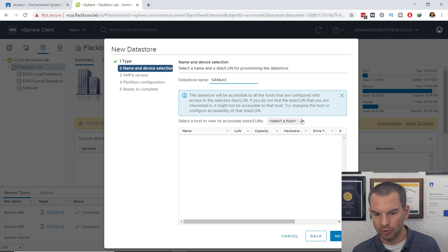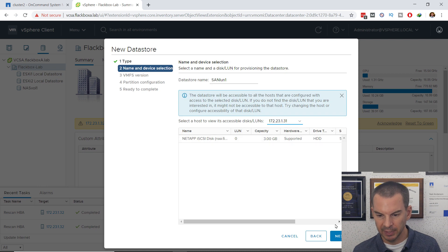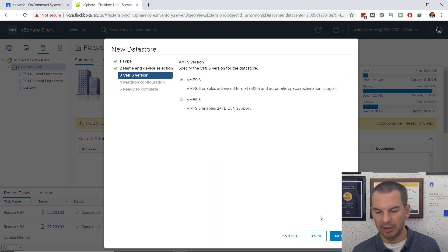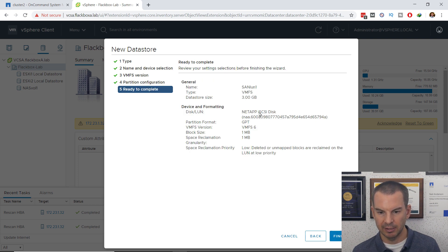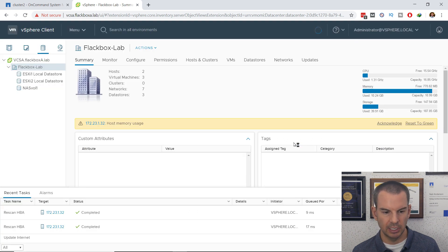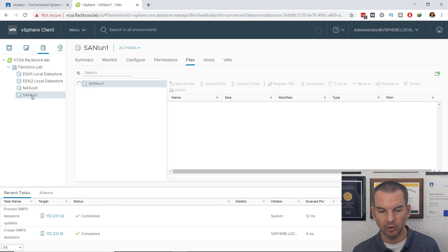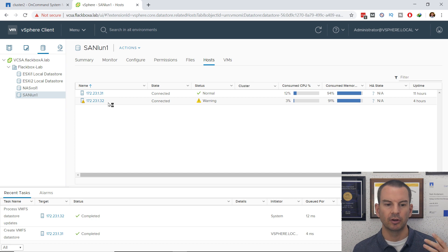On the storage tab, I'll click my folder at the top, then Actions, Storage, and Create a New Datastore. This will be formatted with VMFS because I'm using SAN. I click Next. For the datastore name I'll use SAN LUN 1 - the same name as the LUN. I select a host that can see the LUN from the dropdown, click Next, and the LUN is showing up. I select the LUN, click Next, choose VMFS version 6, click Next, and by default it uses the entire LUN size. I click Next, review the summary, and click Finish to create the VMFS datastore.